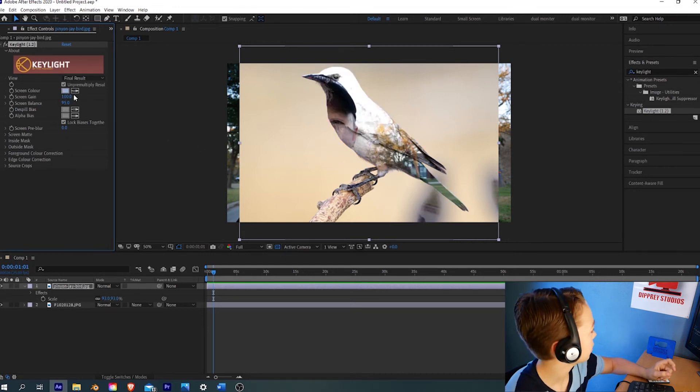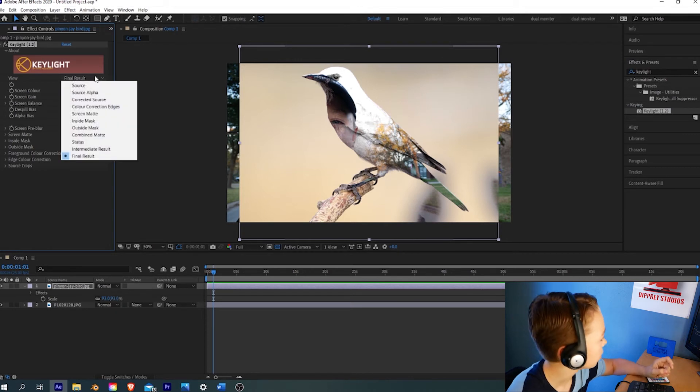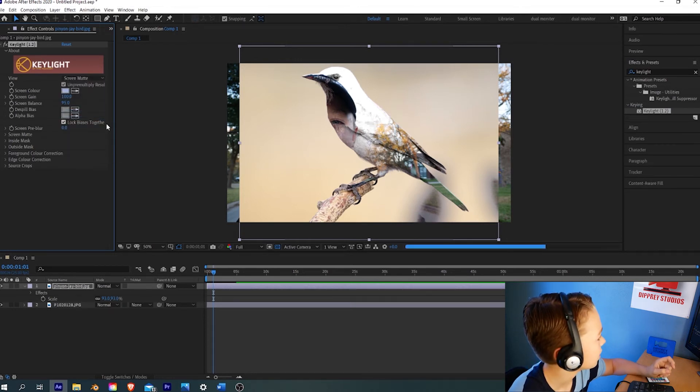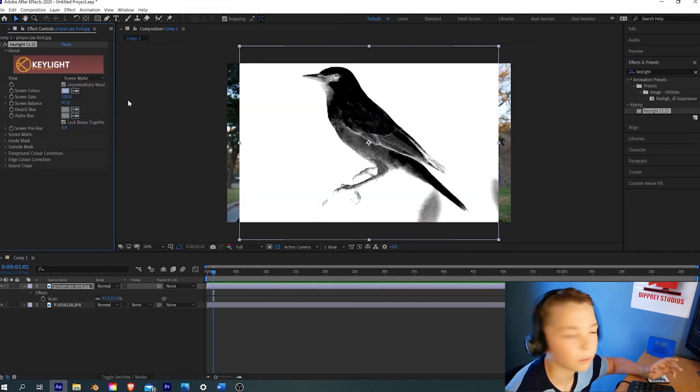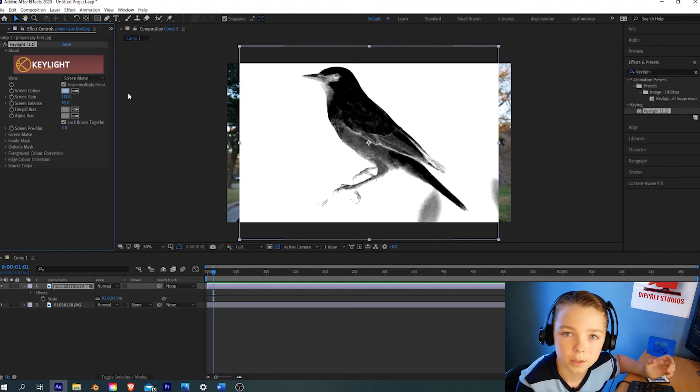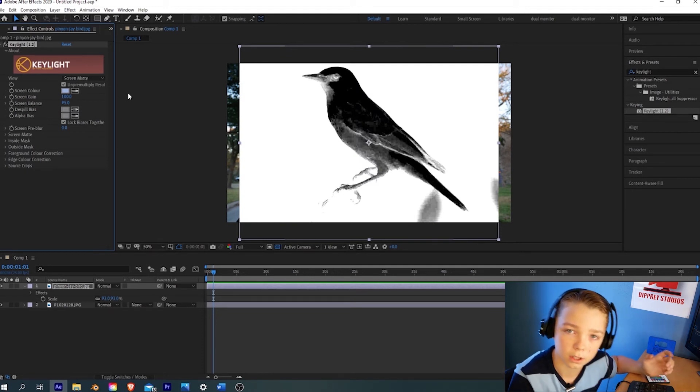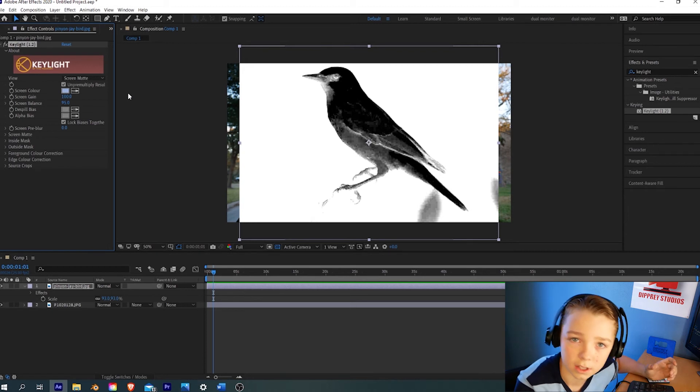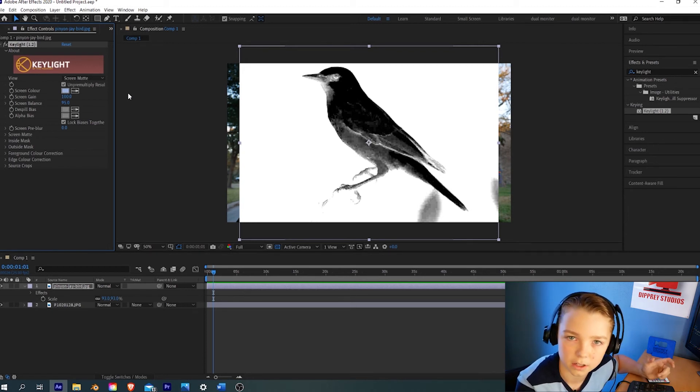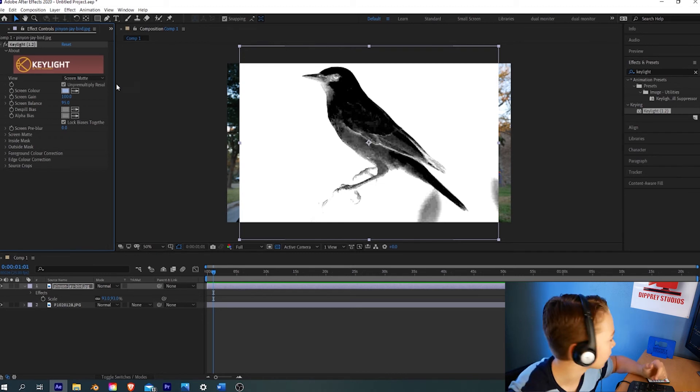Right here where it says Final Result, we're going to come down to Screen Matte. That's going to bring up the white and black parts. The black parts are the parts that are transparent. The white parts are the parts that you will still see. The gray parts, we don't want any gray parts because those are weird transparent areas. We want it to be all white and black.